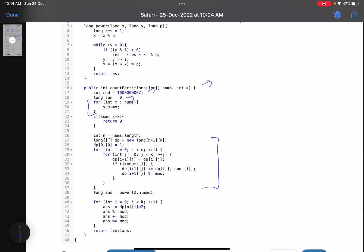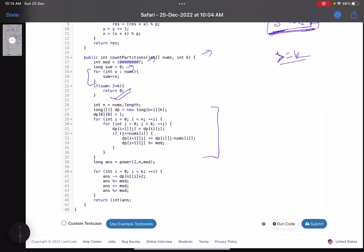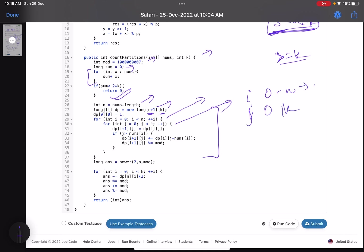One important early return: if the sum of all elements is less than 2×k, return 0. This is because both partitions need a sum ≥ k, so the total array sum must be at least 2k. Then comes the main knapsack DP. I've used an iterative approach — you can use recursive as well. The DP array has (n+1) × k combinations. We iterate i from 0 to n and j from 0 to k.